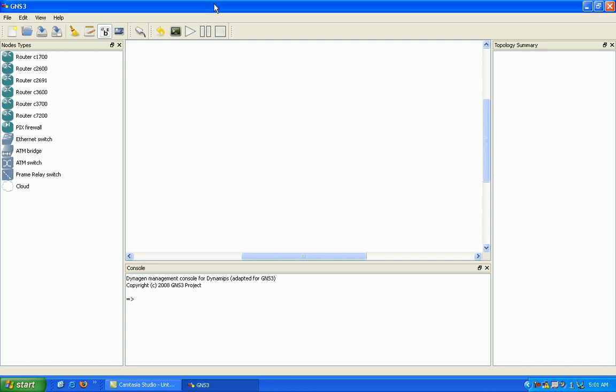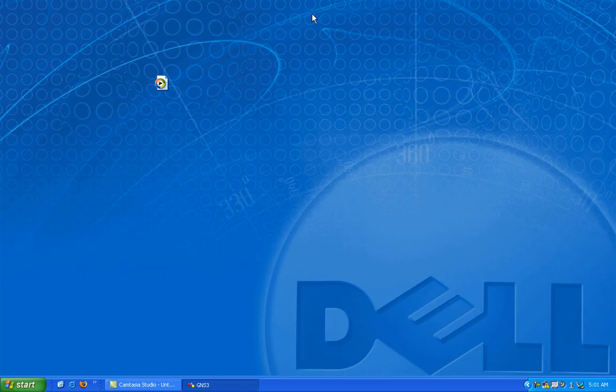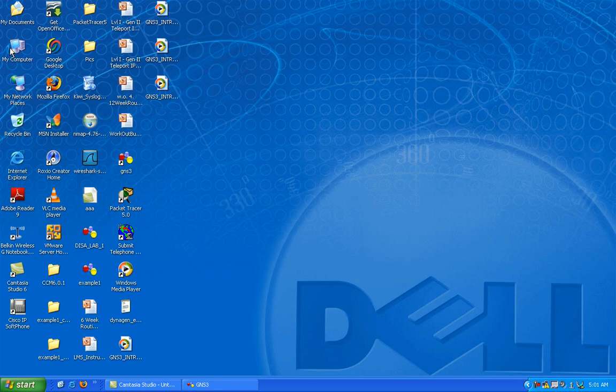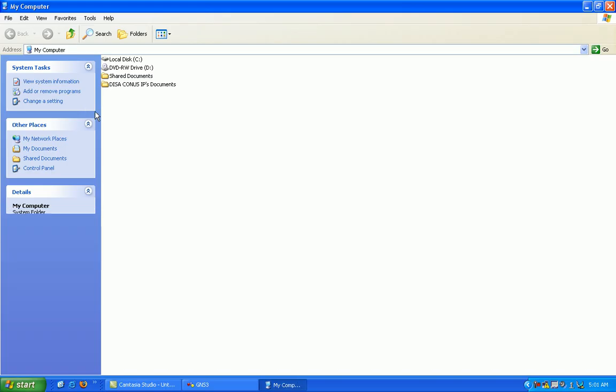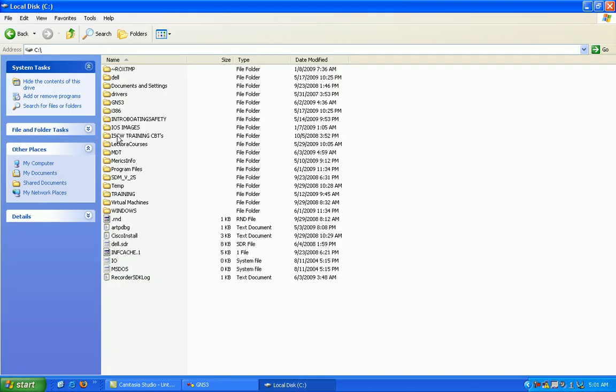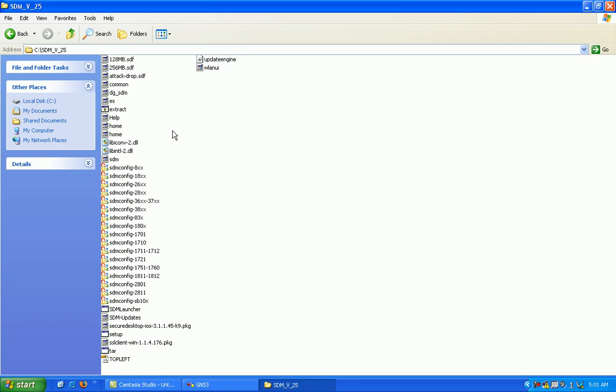So the first thing we want to do is install the Cisco Security Device Manager. Just go ahead and browse to where your Security Device Manager is located.